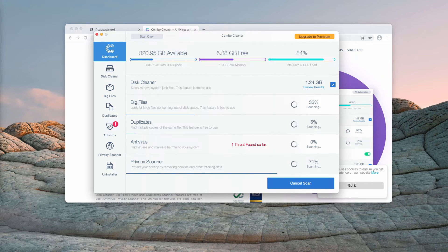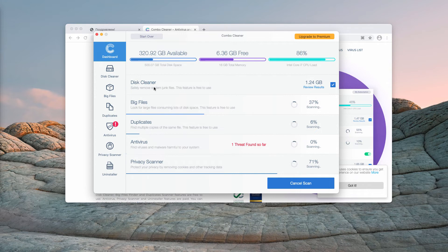Some of the features in Combo Cleaner trial are absolutely free. They are disk cleaner, big files, and duplicates.